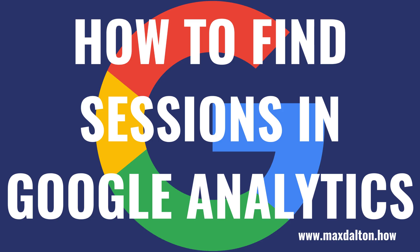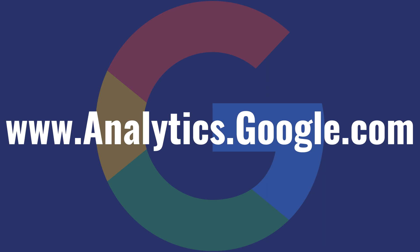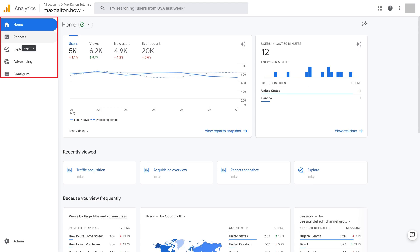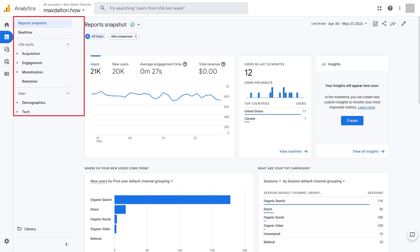Now let's walk through the steps to find session information for your website in Google Analytics. Step 1: Open a web browser, navigate to www.analytics.google.com, and then sign in with the Google account that's associated with the domain you want to see sessions for. You'll land on your Google Analytics home screen. Step 2: Hold your cursor over the icons in the menu on the left side of the screen to expand that menu, and then click Reports in that menu. Another expanded menu is displayed.